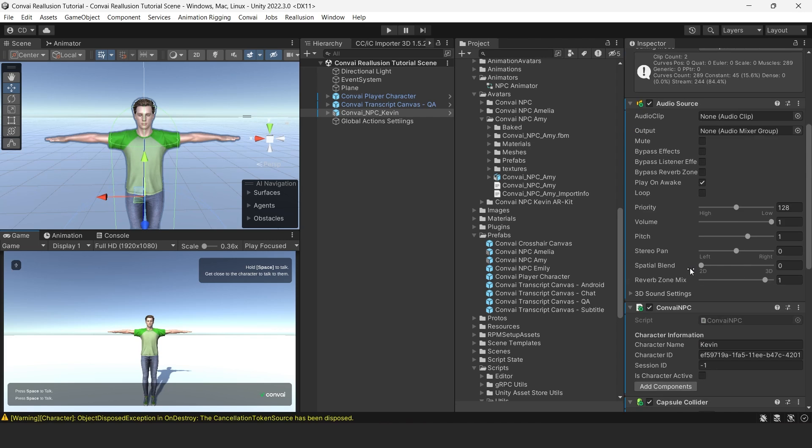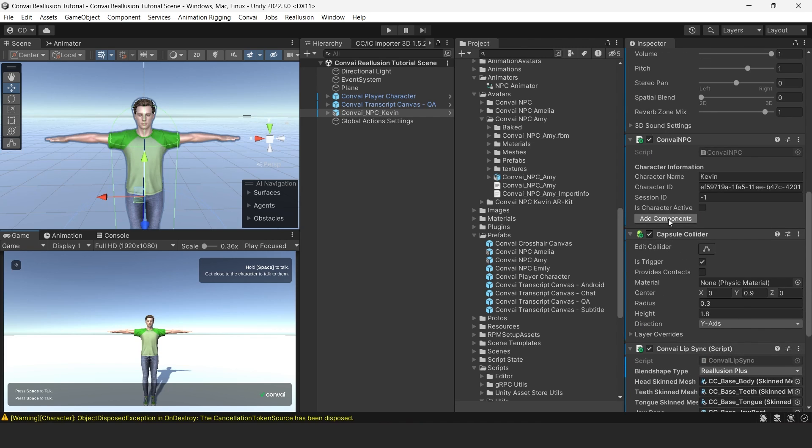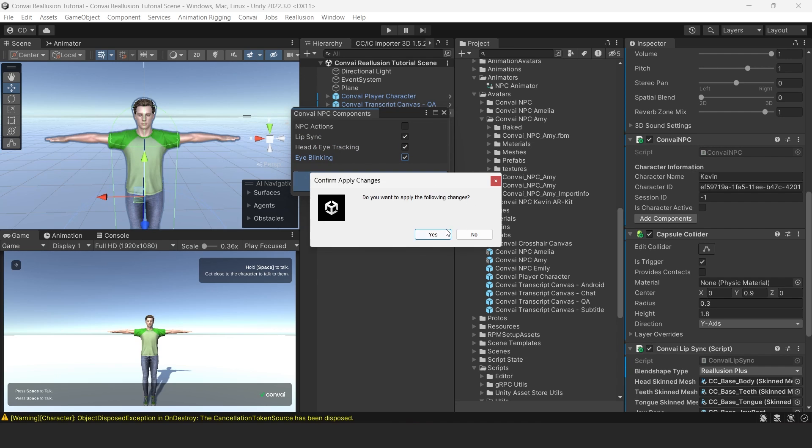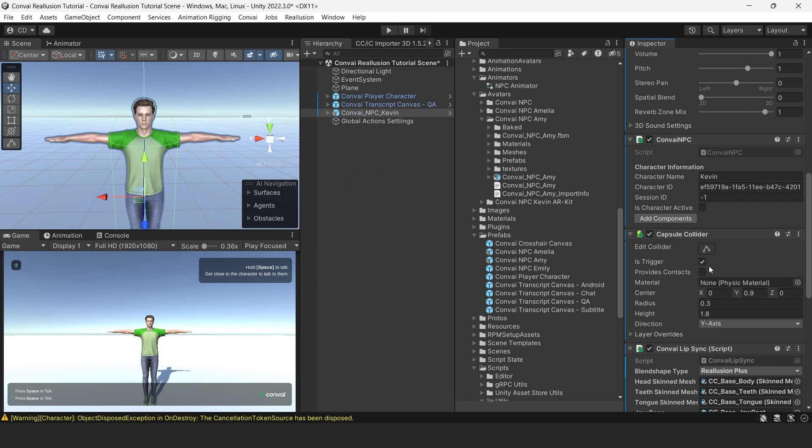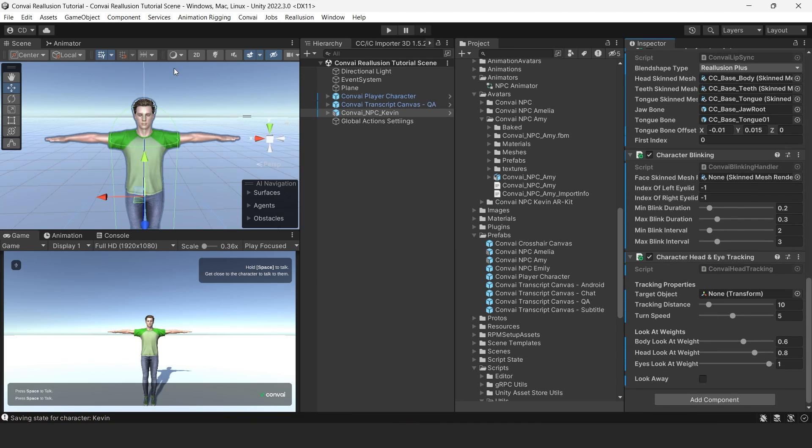To build further on the character's human-like behavior, we'll give our character the ability to track us with its eyes. We'll scroll down again, and click on Add Components. Next, we'll click on Head & Eye Tracking. We'll also select the components we've already set up, and then click Apply Changes. We have one more step to get this working.